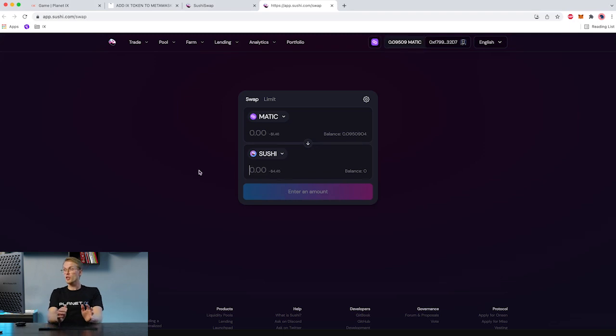Worth knowing is that the only currency to swap for IXT using SushiSwap is Matic. So if you don't hold Matic in your Web3 wallet, you need to buy Matic.